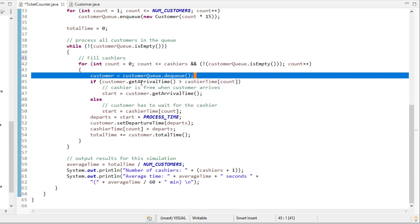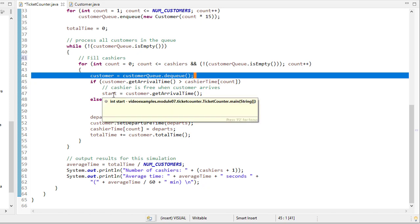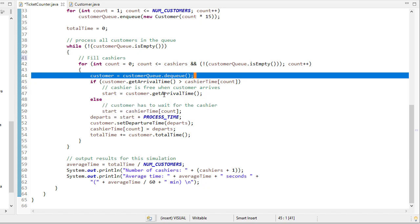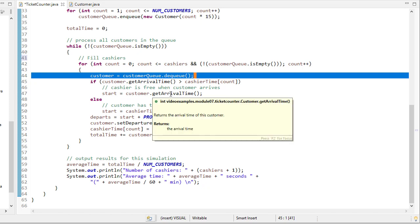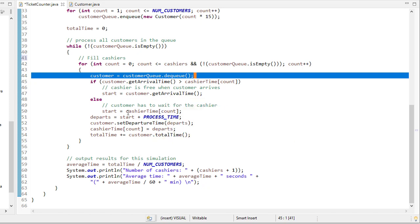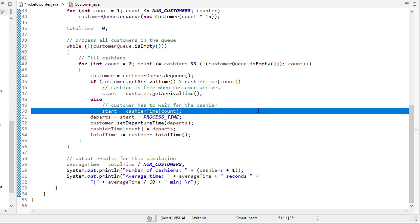So we get the arrival time, and if the arrival time is greater than the cashier time, then we set the starting time of that transaction to when the customer arrived. Otherwise, they'll have to wait for the cashier, so the start time is going to be whatever the cashier's time is.